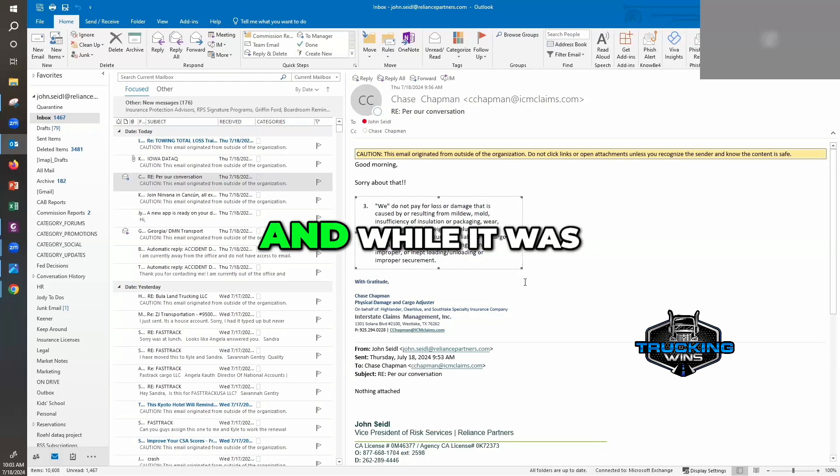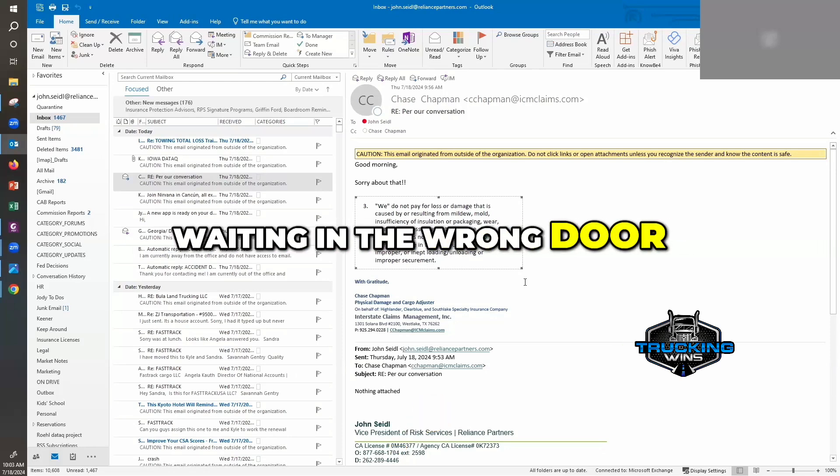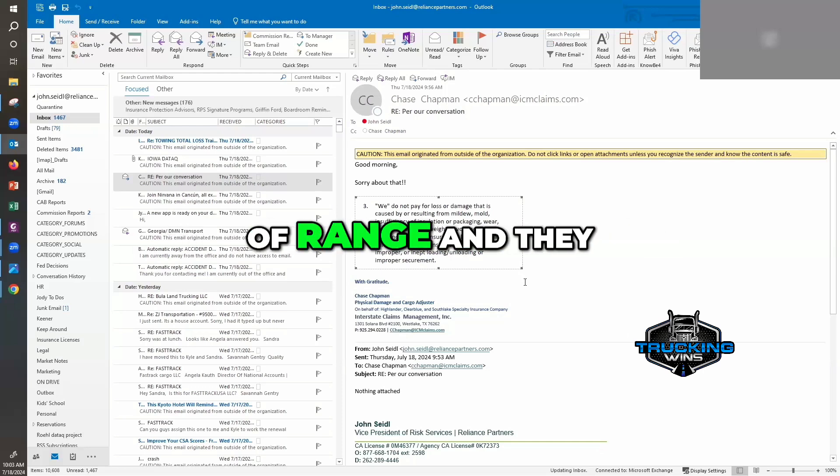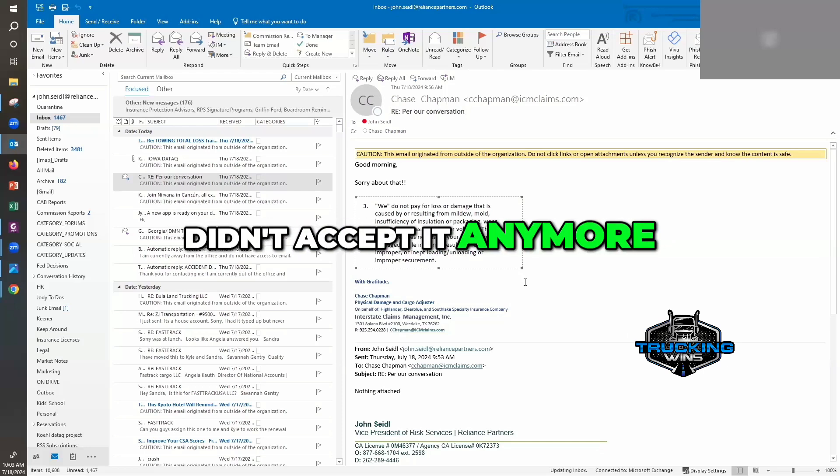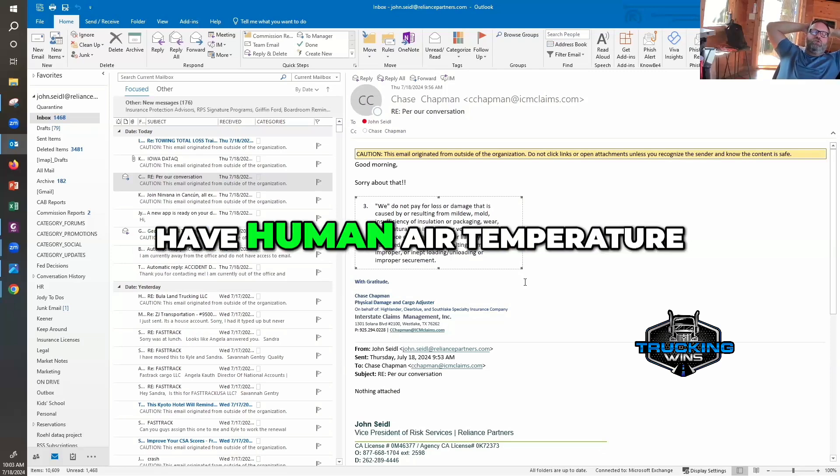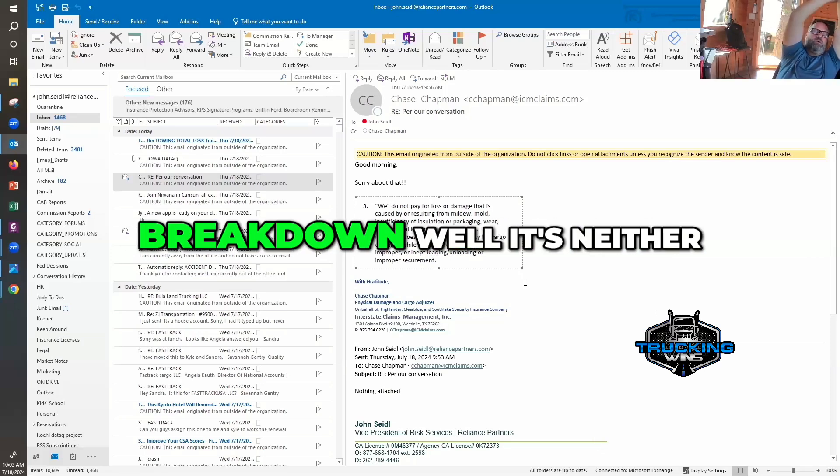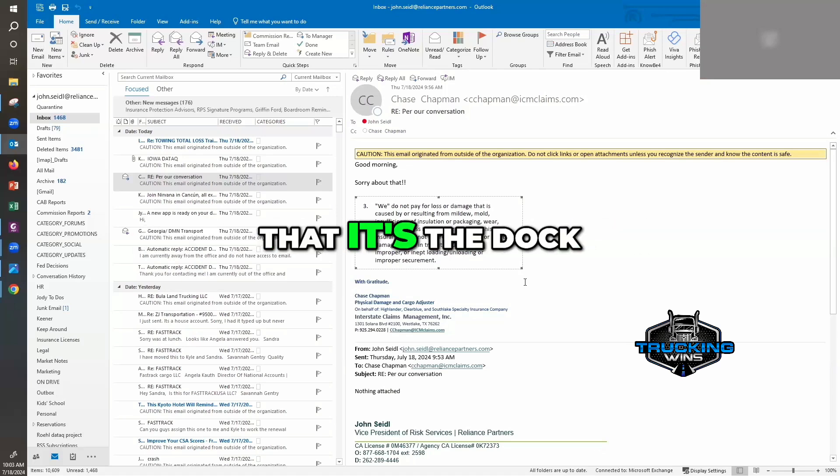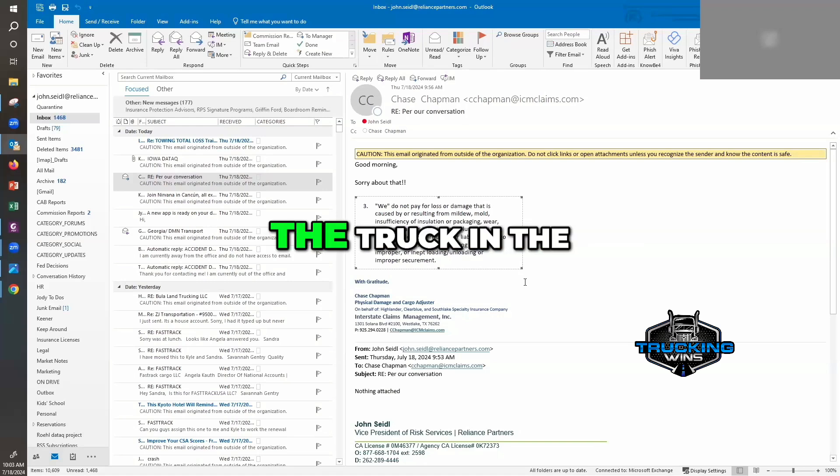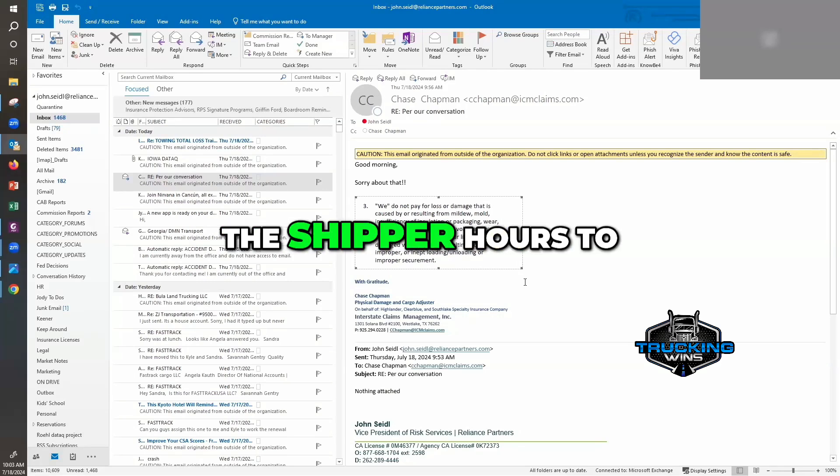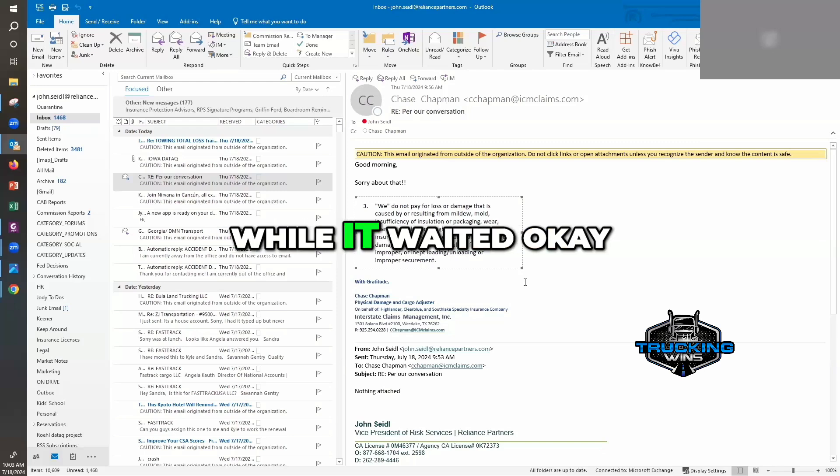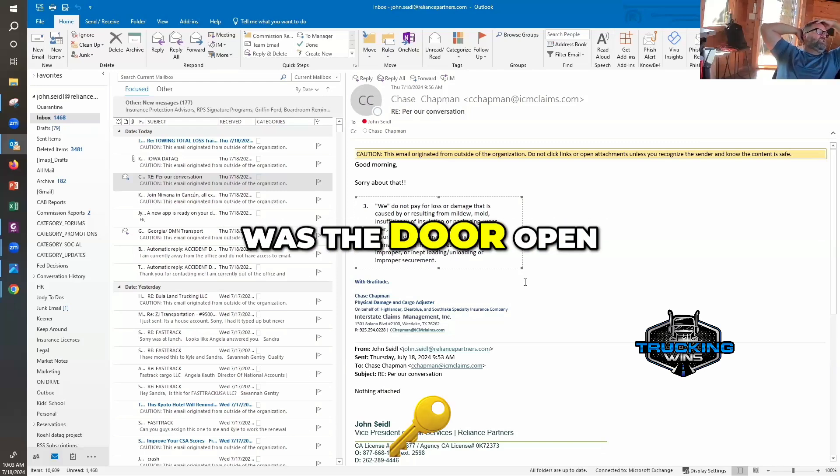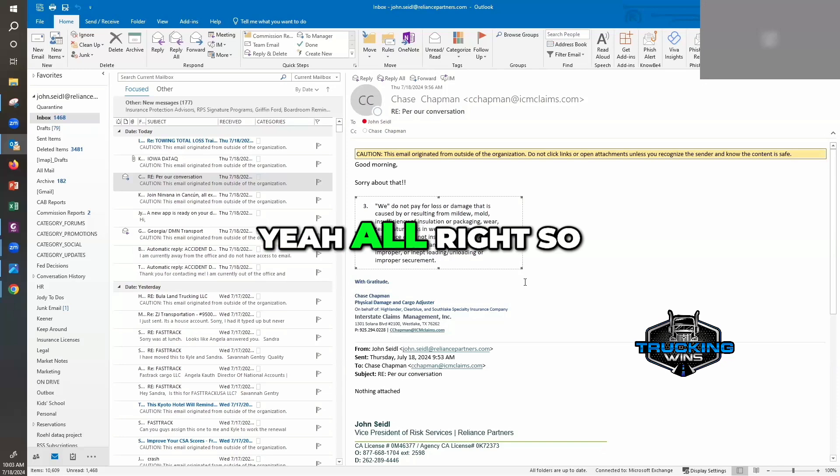While it was waiting in the wrong door, the temperature fell out of range and they didn't accept it anymore. Okay, but you don't have human error temperature, you only have mechanical breakdown. Well, it's neither that. It's the dock. The human error was that the human parked the truck in the wrong slot and took the shipper hours to get to the truck while it waited. Was the door open? Apparently, yeah.